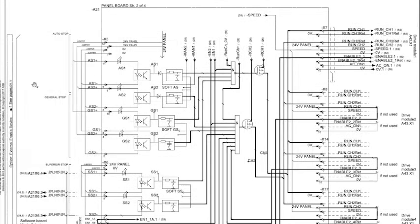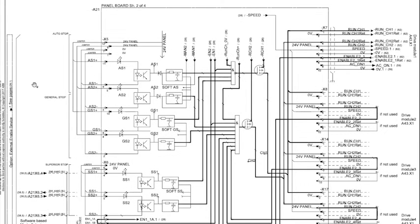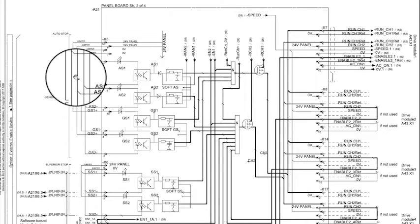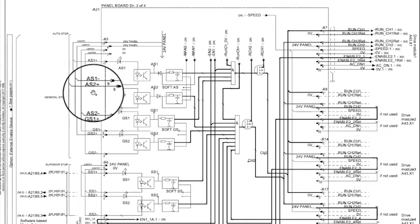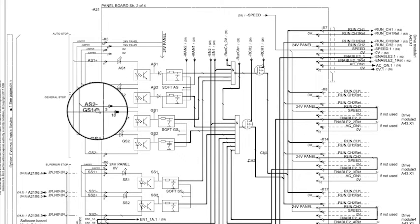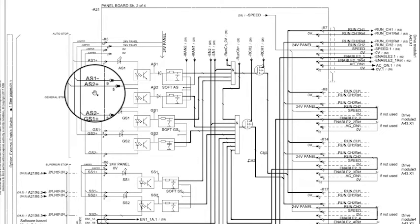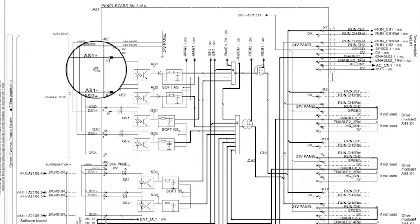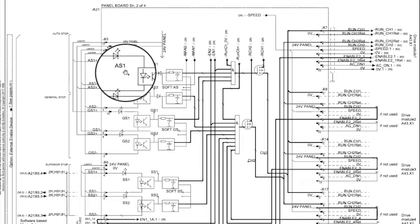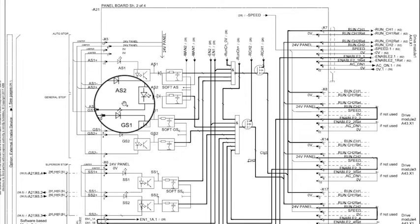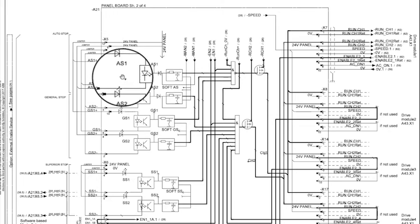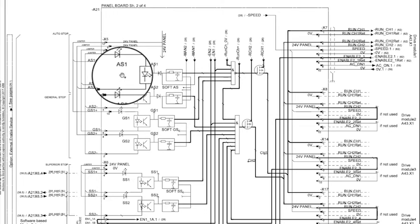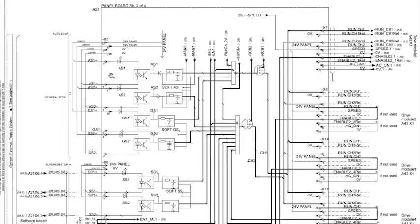Our auto stop safety chain is a dual channel chain which requires each channel to be broken at the exact same time. If AS1 channel is broken before AS2 channel, then the controller will provide a fault in reference to inconsistent timing of the signals.